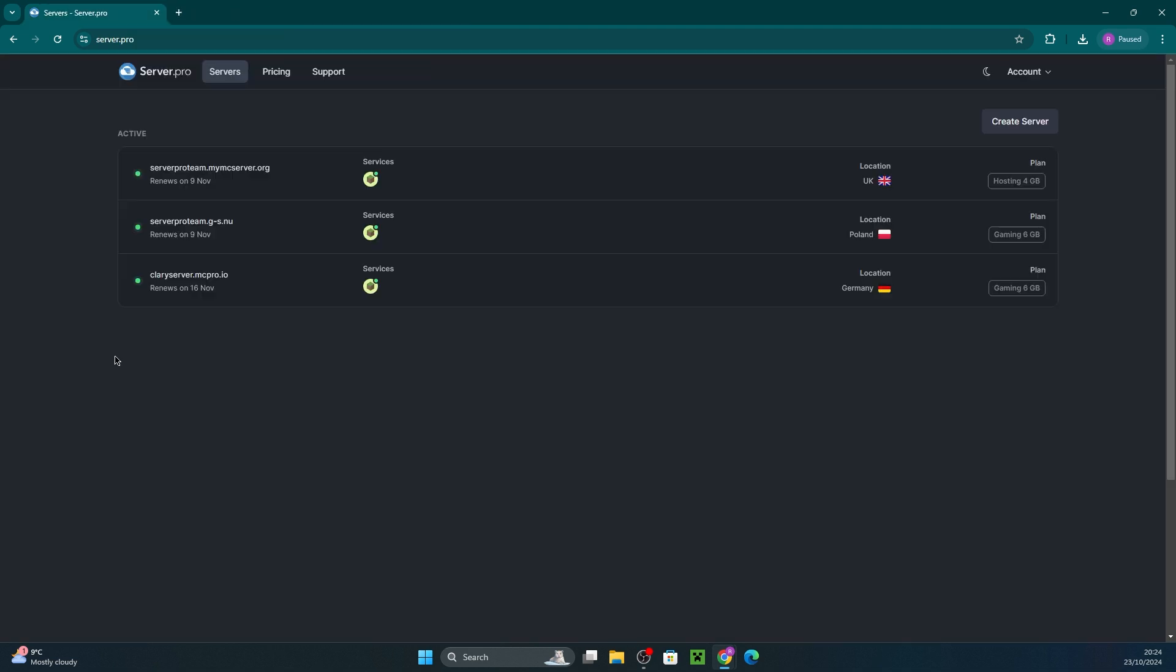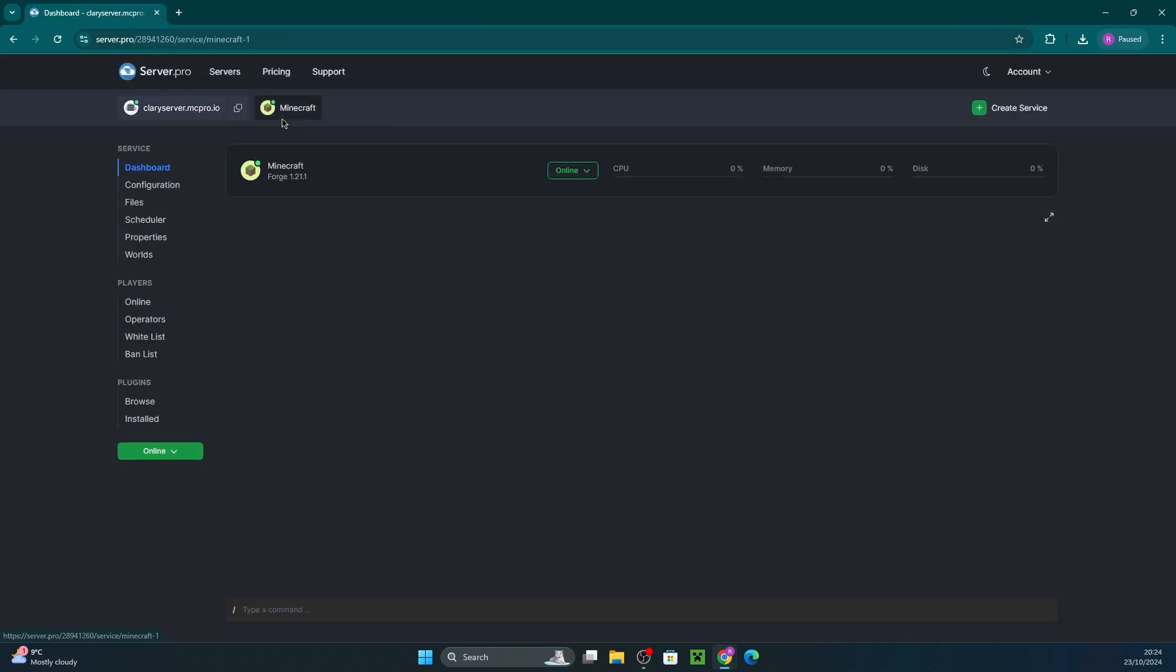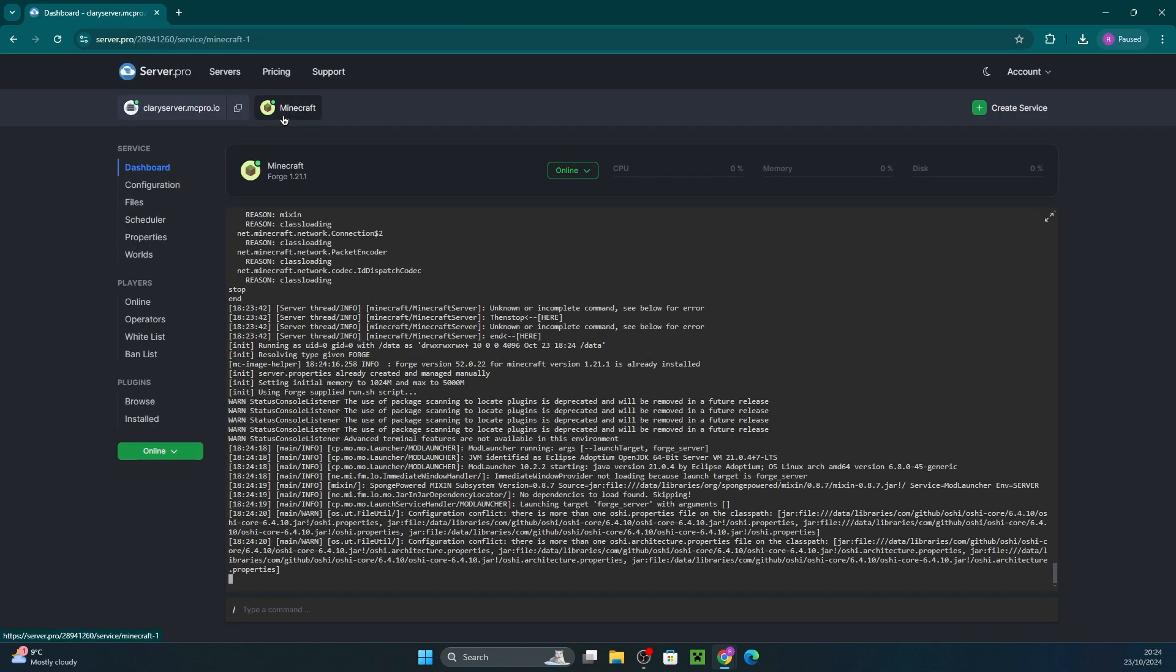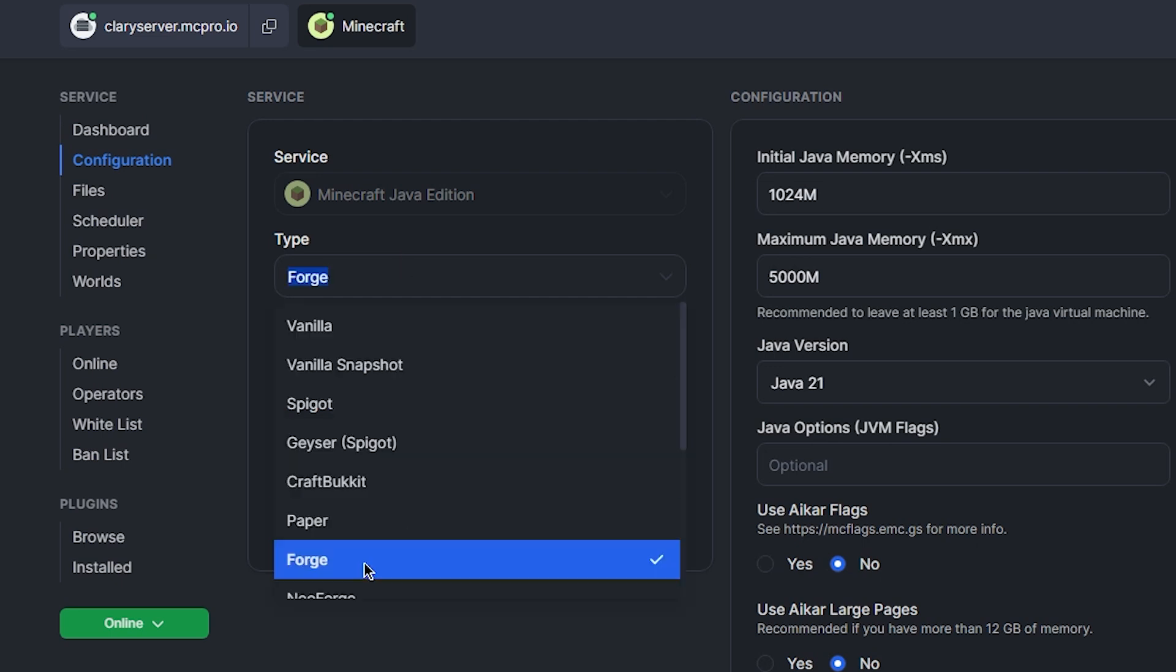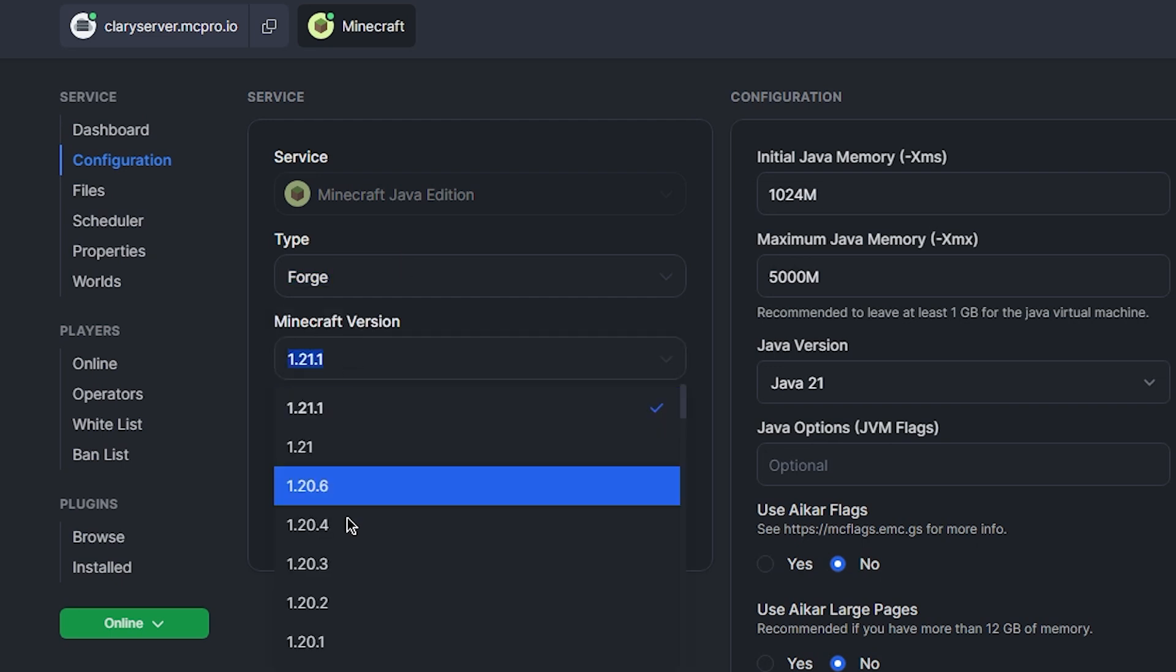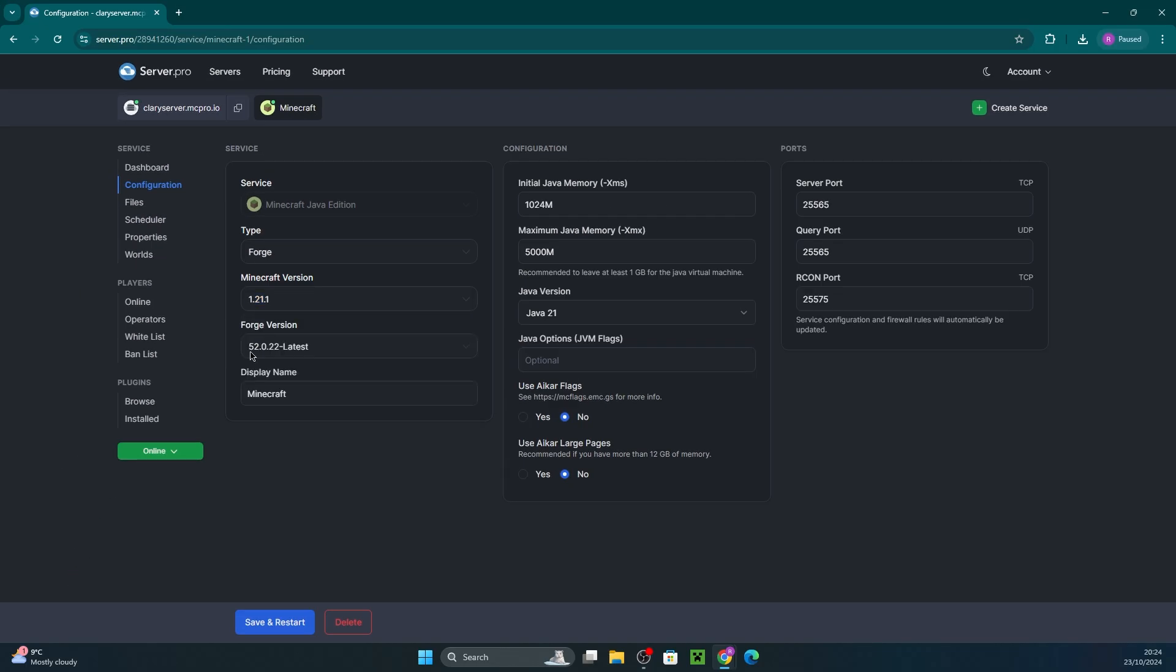Once the mod files are downloaded, all you have to do is head to your server and into your service. In configuration, ensure the server type and version is set to the same as the mods as always. This is a must.